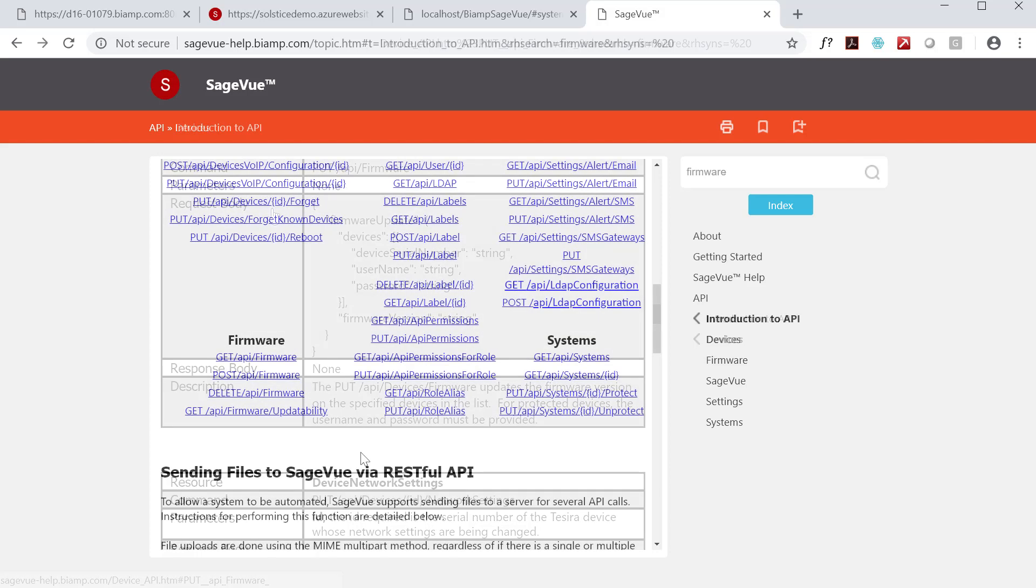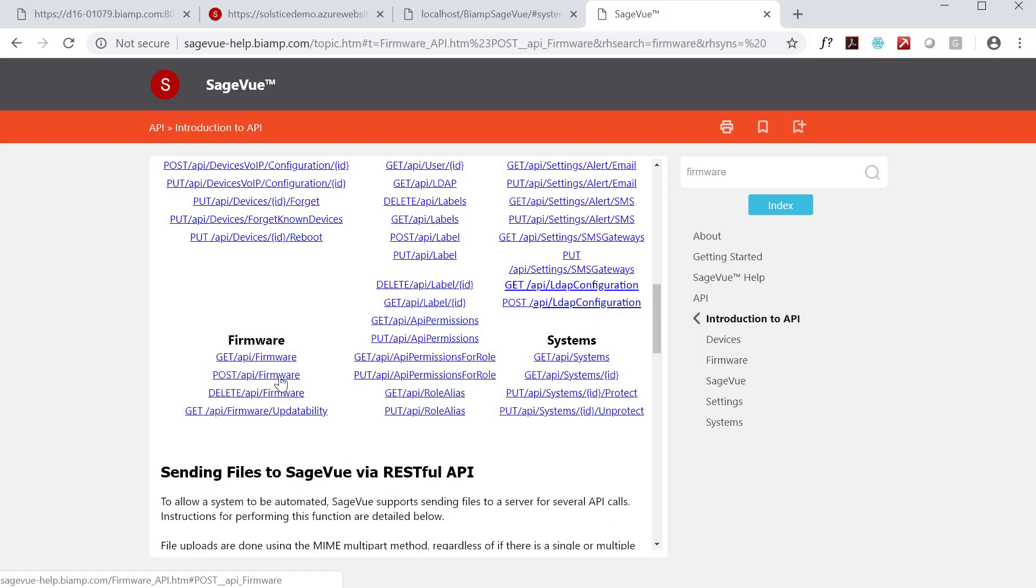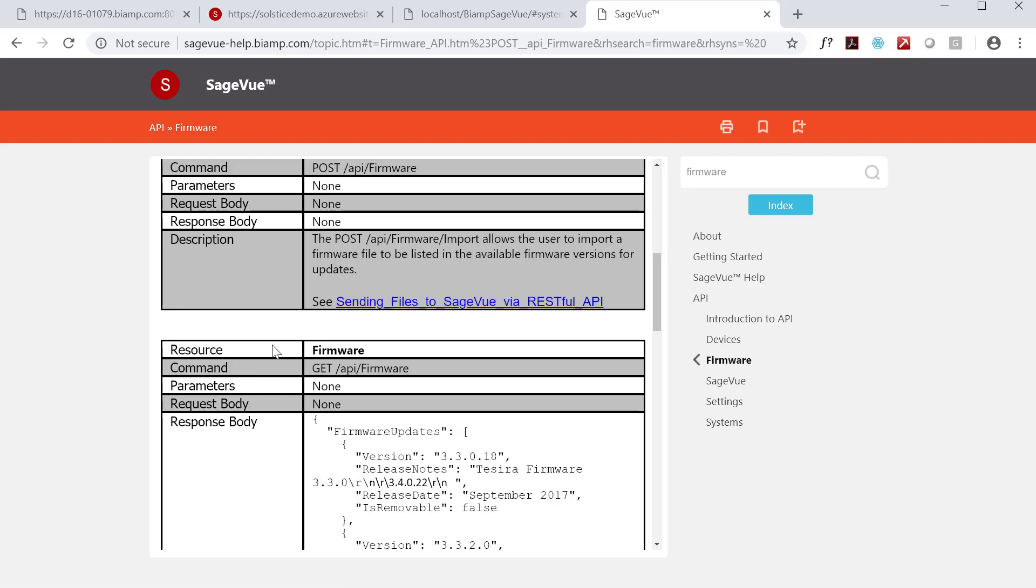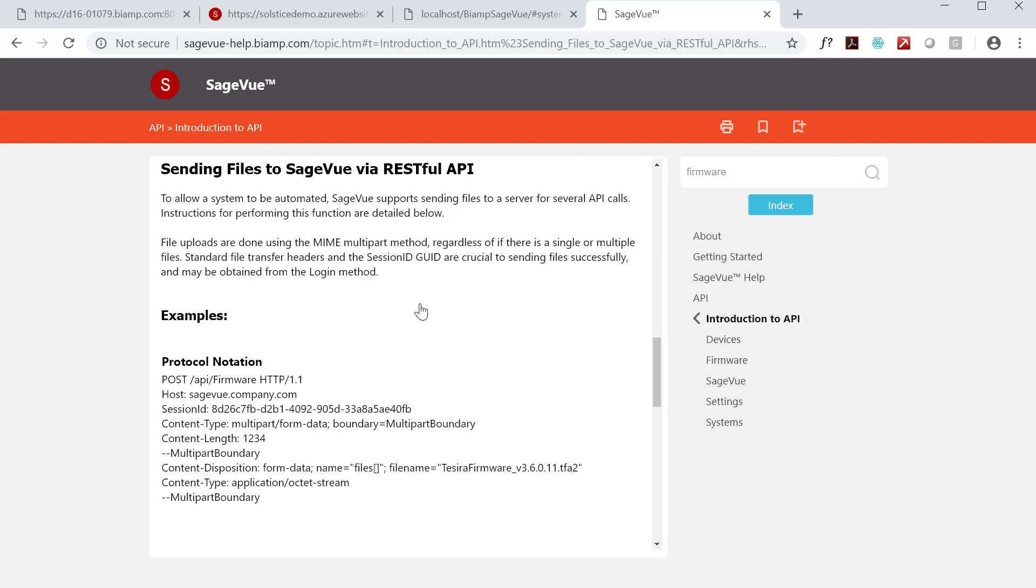You can also upload files programmatically for certain API calls. File uploads are done using the multipart method, regardless if there is a single or multiple files.